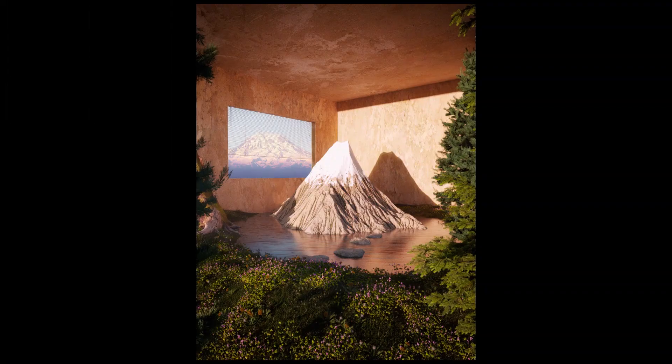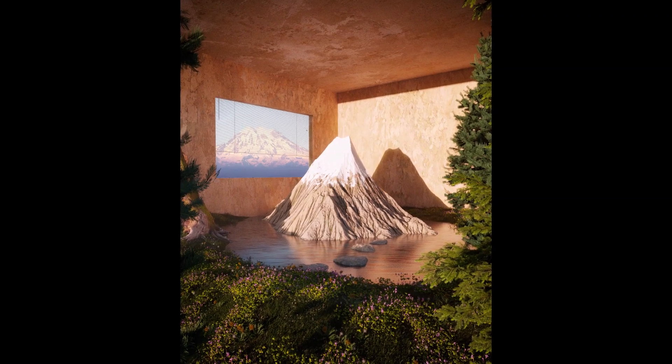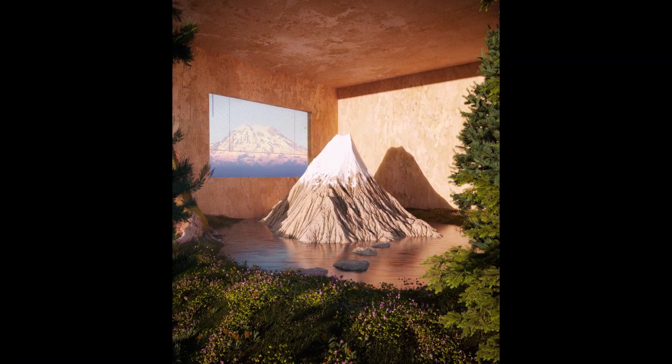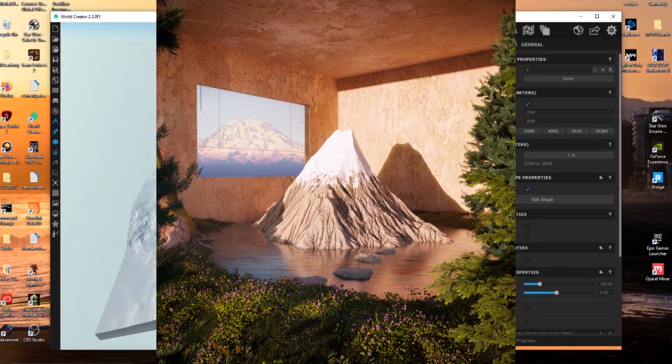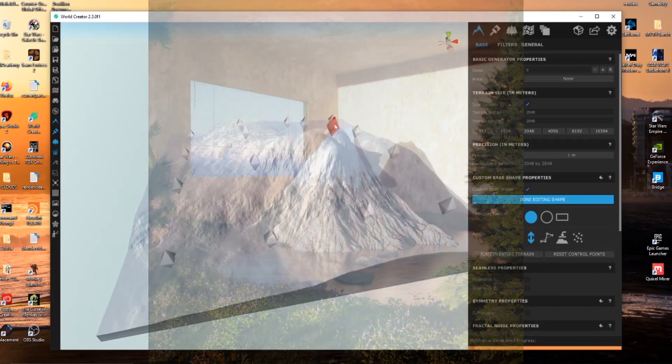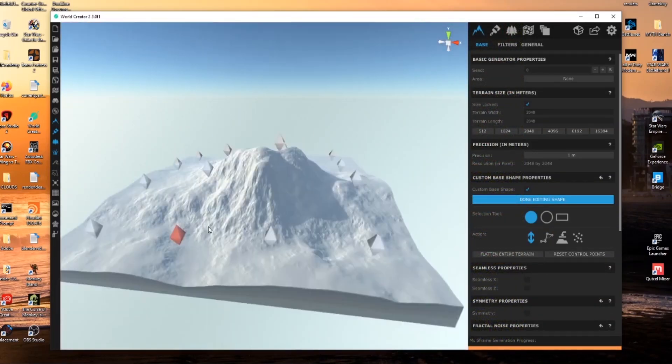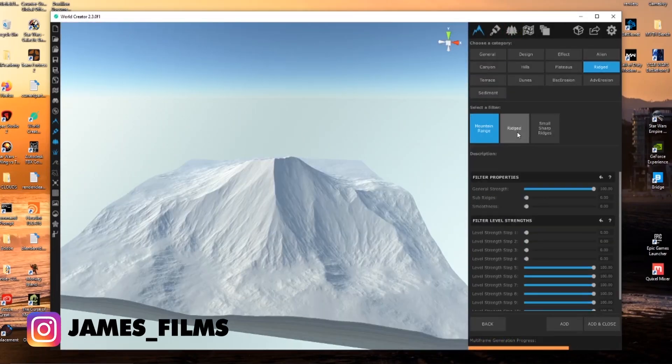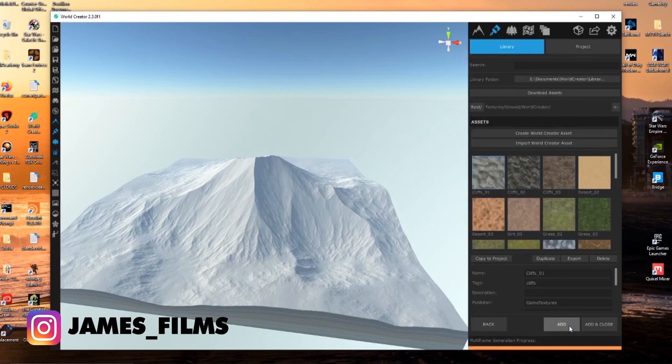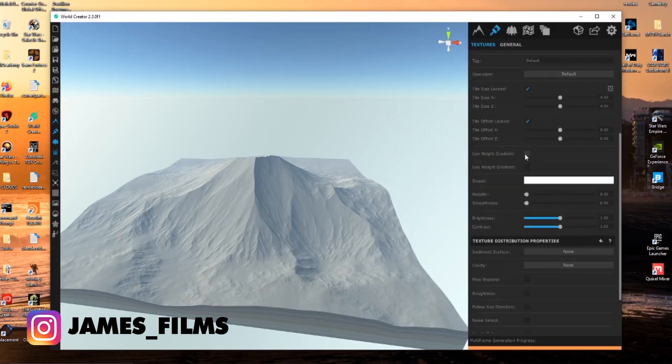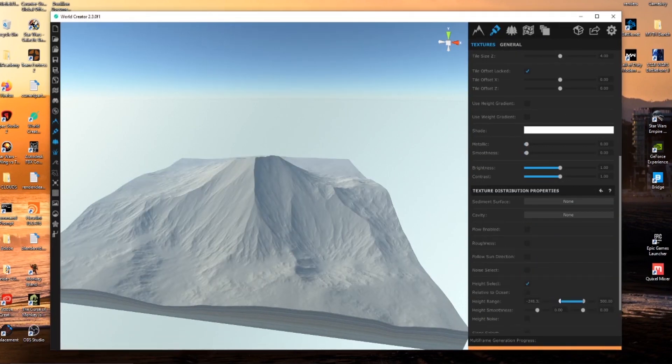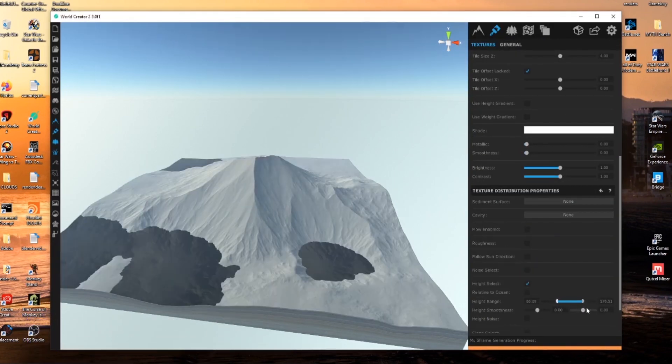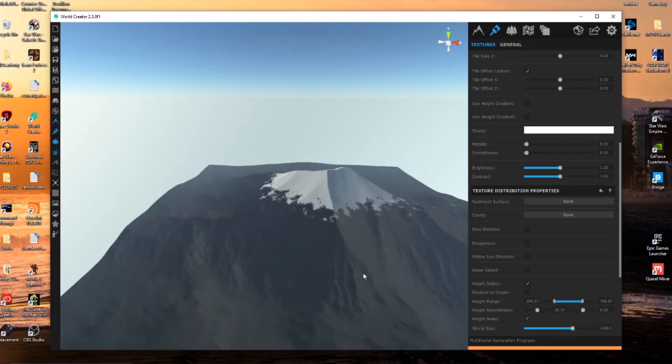How's it going everyone? It is James here once again from James Films and today I have a really fun edit where I put a Mount Rainier inspired mountain in the middle of this room. This had a lot of moving parts, a lot of different pieces of software, so I figured I would add a narration to kind of talk through my workflow and how I operated to create this.